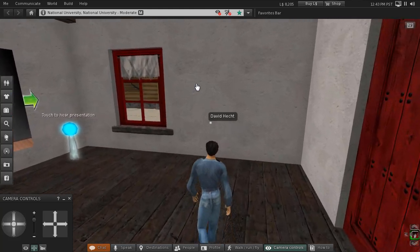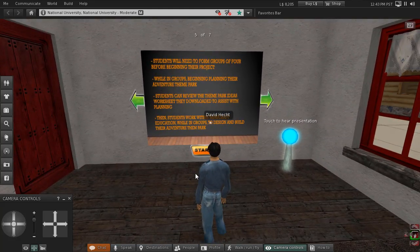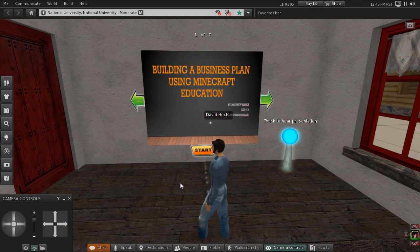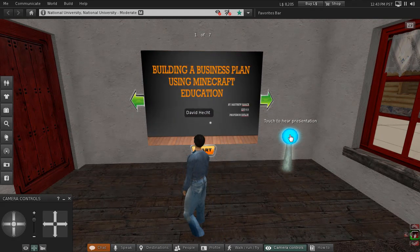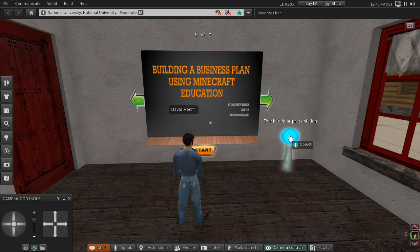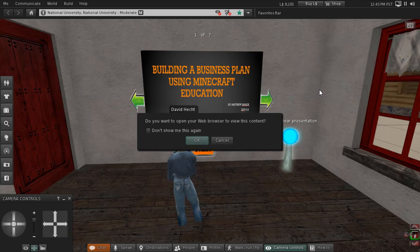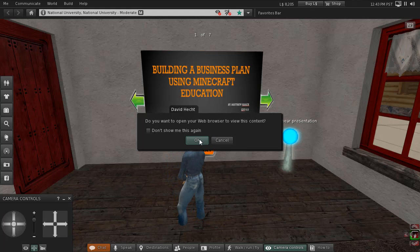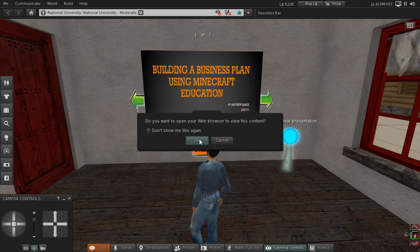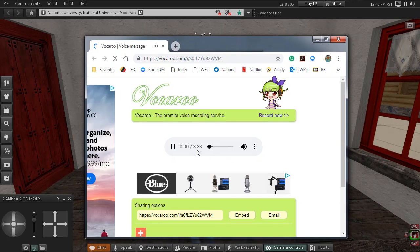And here is the presentation. As usual, to get started, we click on Start — that takes us back to the beginning of the slideshow. 'Touch to hear presentation.' Very clear, floating text script instruction. We click, and we are prompted to open a web page, asking if we want it in our own browser. Yes, we do. And it is, no surprise, Vocaroo.